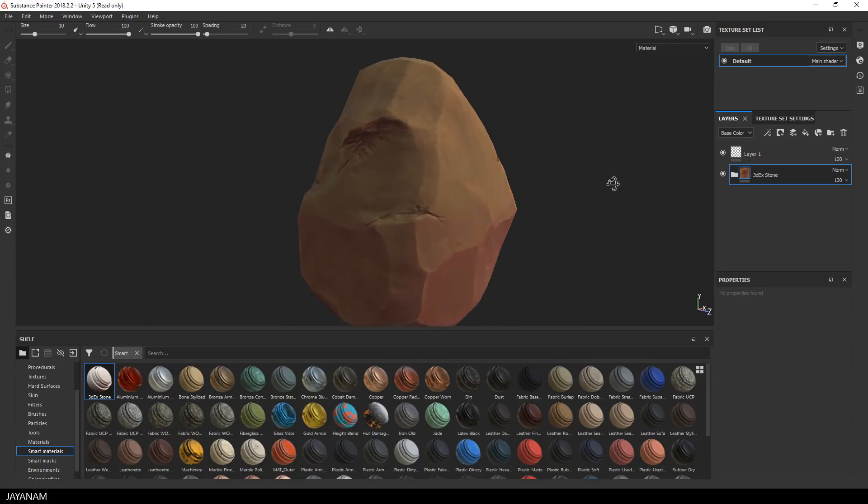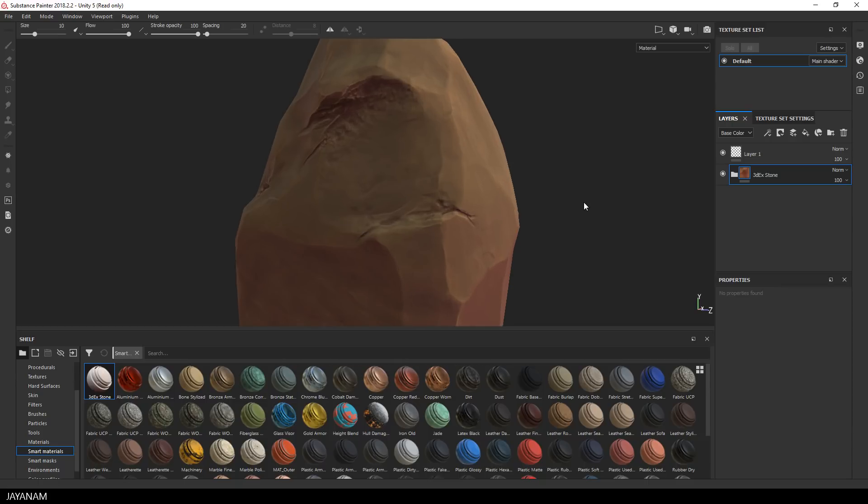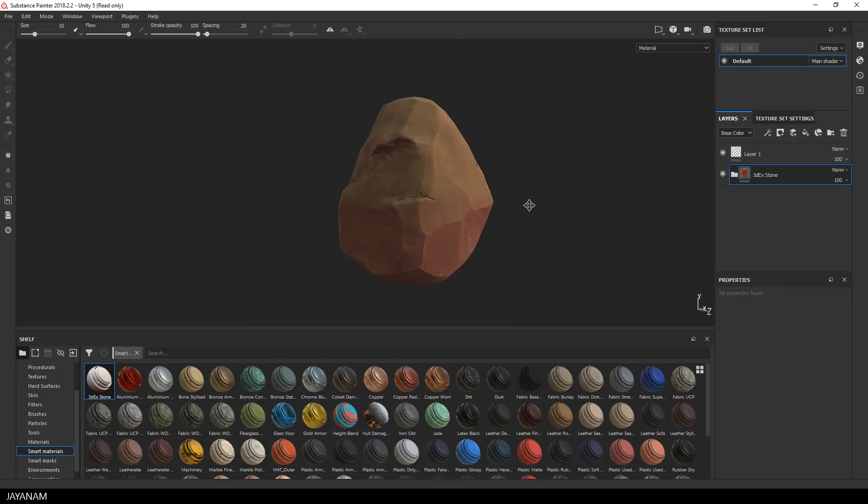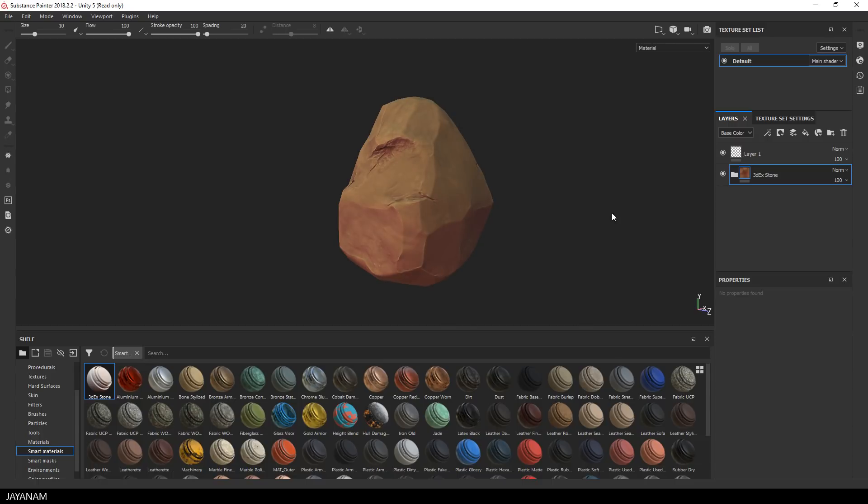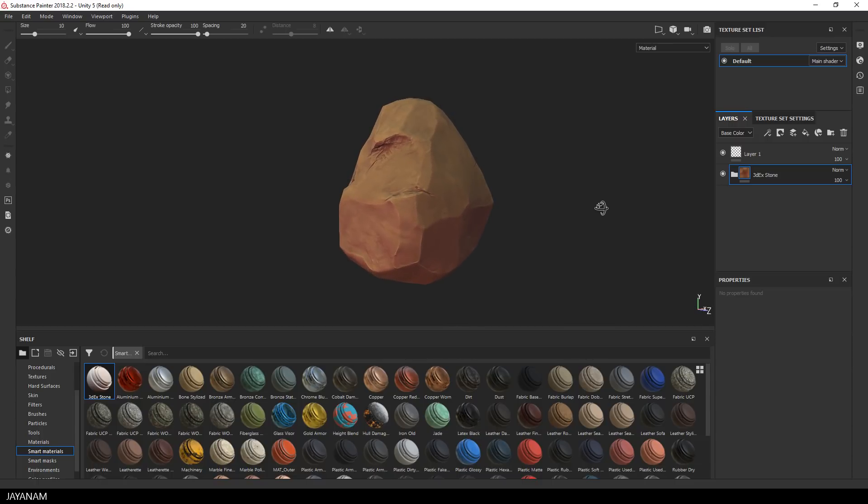By the way, in Substance Painter you can change the rotation of the environment and with that the lighting when you hold the shift key down and the right mouse button and then move the mouse.